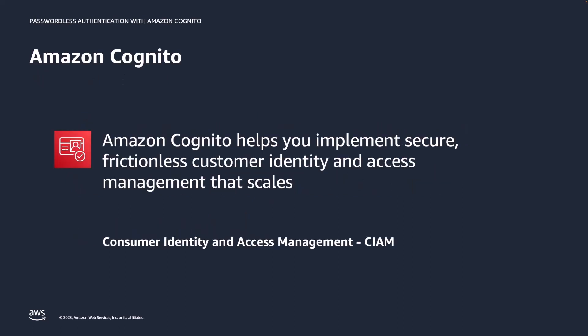Use Amazon Cognito to add authentication to your customer facing applications. Amazon Cognito helps you implement secure frictionless customer identity and access management that scales. Amazon Cognito supports custom authentication flows which give you the possibility to create passwordless authentication flows.